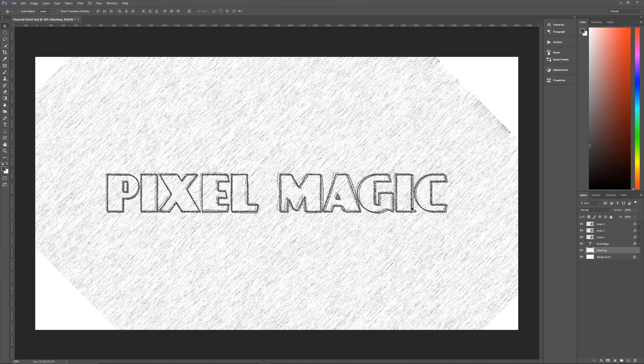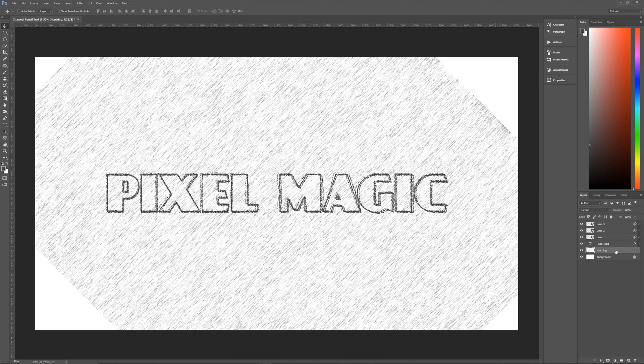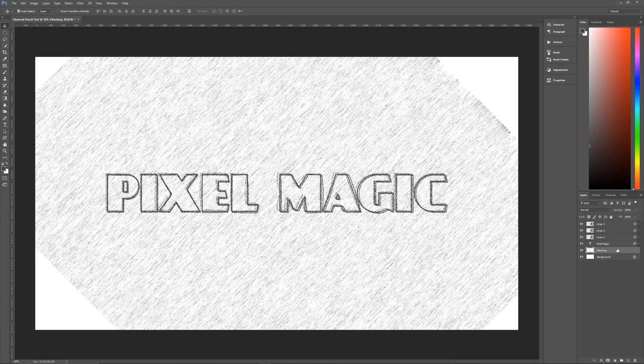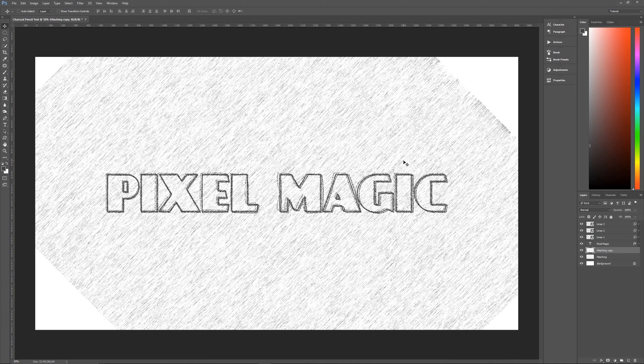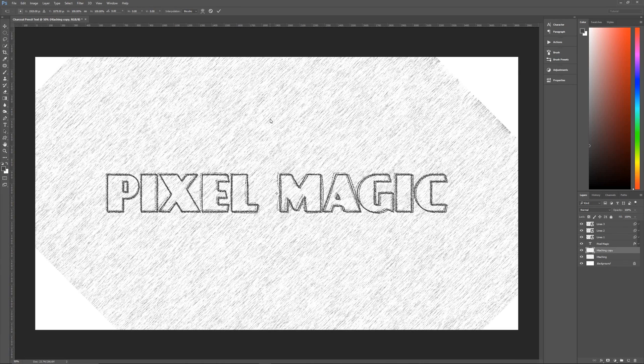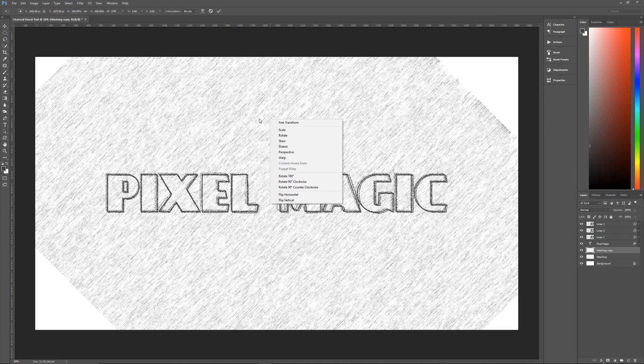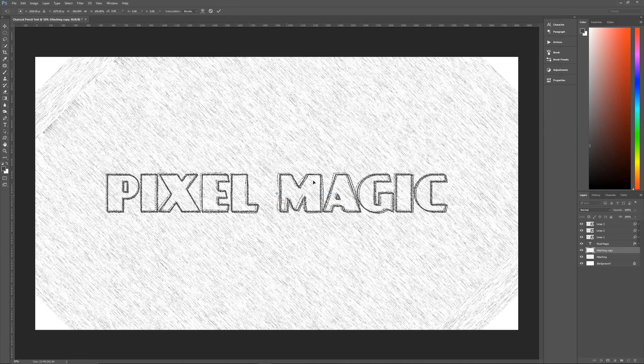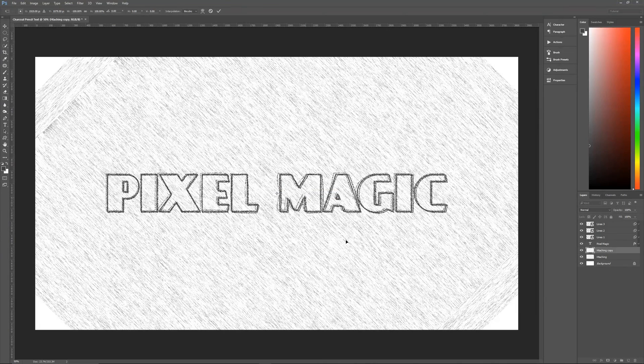However, what I want is cross hatching. And the way that we do that is we're going to duplicate the hatching layer by selecting it and then hitting control J to duplicate it. We will then on that layer hit control T to bring up the transform tool again. Then we will right click on the layer itself and then go to flip horizontal. And that will flip it the other way.